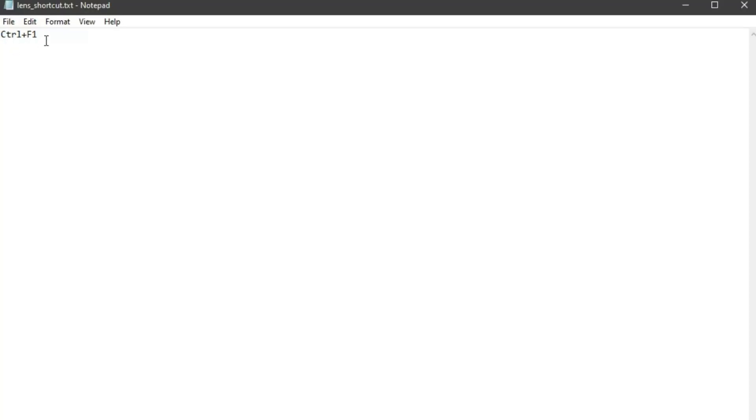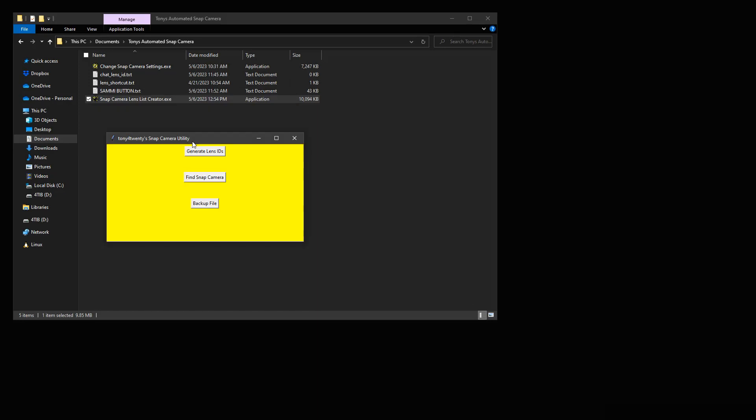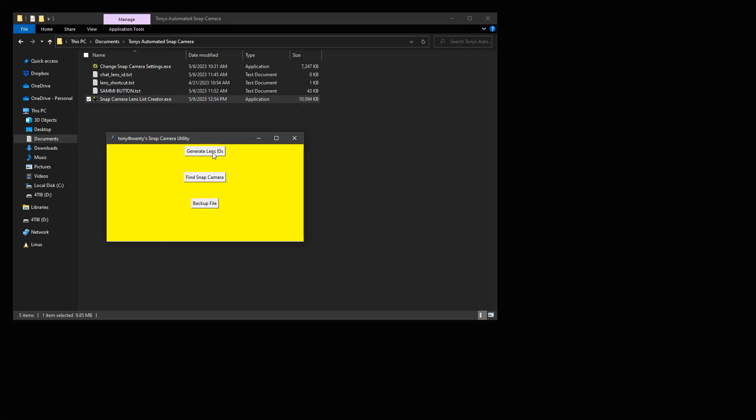Copy the exact format of the hotkey displayed inside of Snap Camera and apply that to the lens_shortcut.txt file located in the download. Fully close the program to overwrite with the new settings.